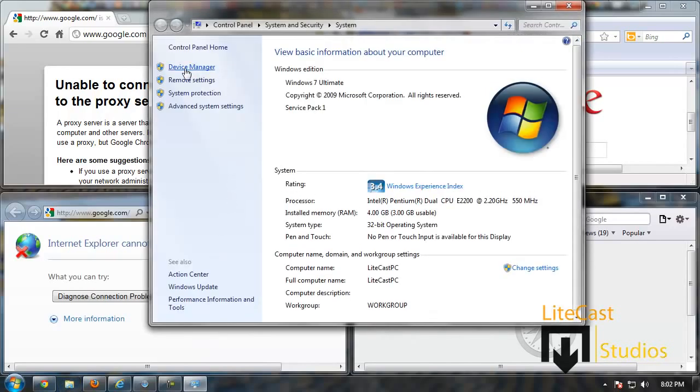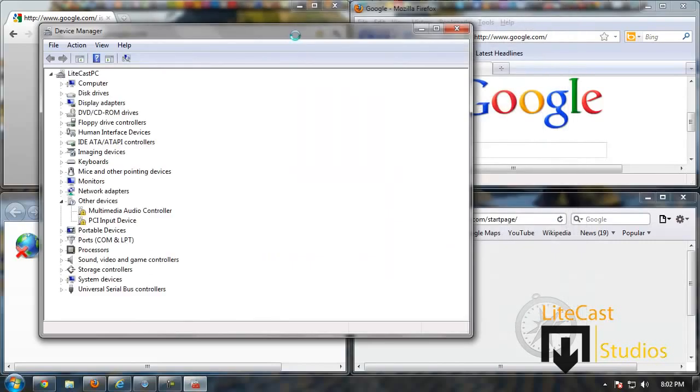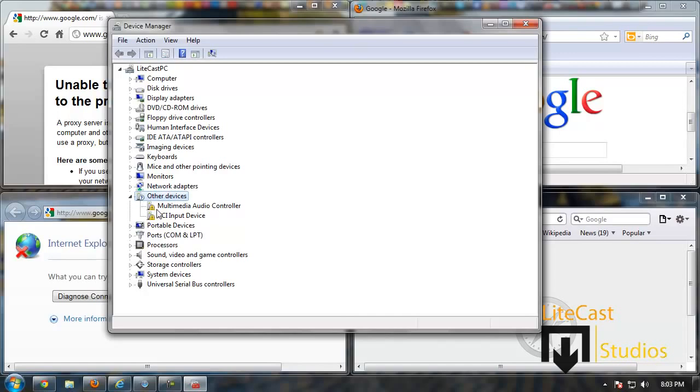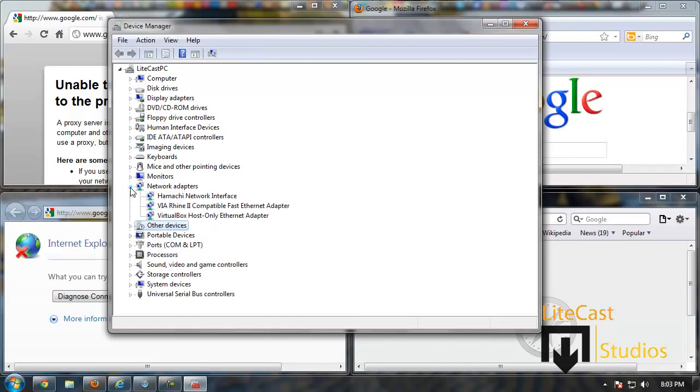Once you get to Device Manager, you'll see a little window pop up with a bunch of different things. As you can see, this is my computer name and also several other things such as my devices and display adapters. What we need to do is figure out what these things are. As you can see, there's little yellow cones, and if you have a problem with your network connection, usually it would mean that there is no driver or you don't have a driver installed for it.